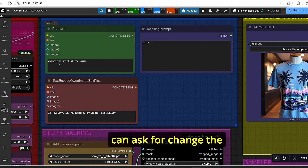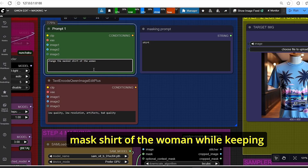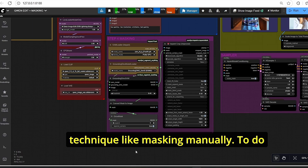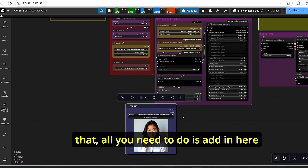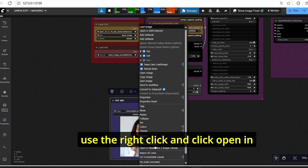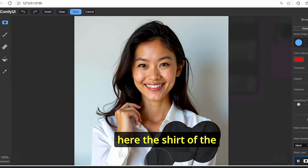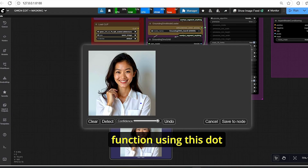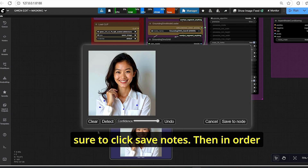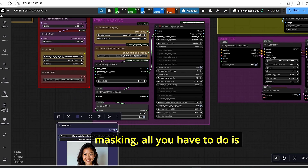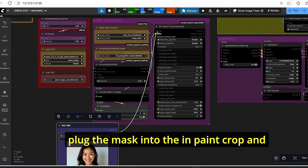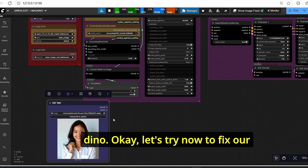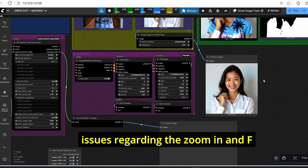To improve results, you can add words to the prompting section such as 'change the shirt of the woman while keeping details.' You can also try manual masking: right-click the reference image, click 'Open in Mask Editor', and manually mask the shirt area. You can also use the SAM detector function with dot points. Once done, click Save Node, then plug the mask into the Inpaint Crop node and it will use this new mask instead of the Grounding DINO mask.